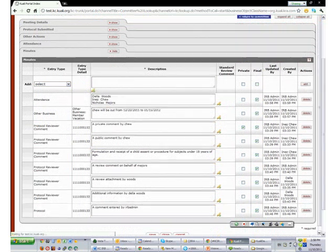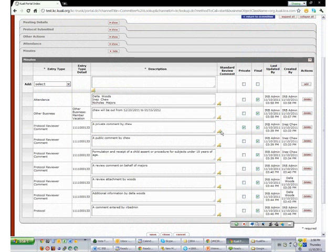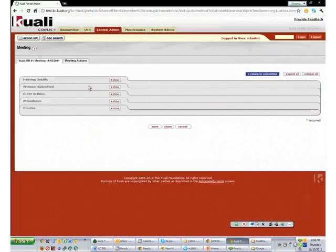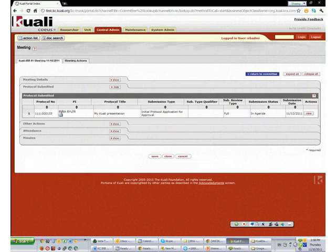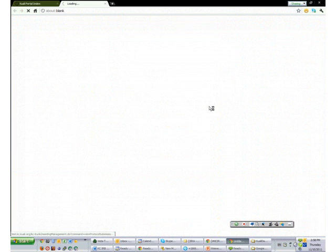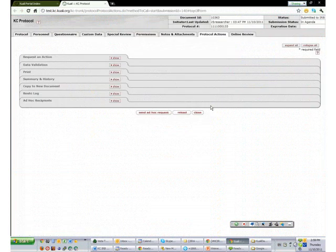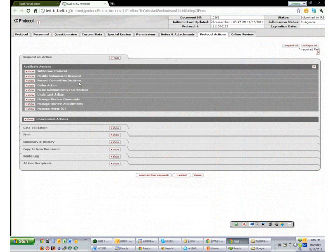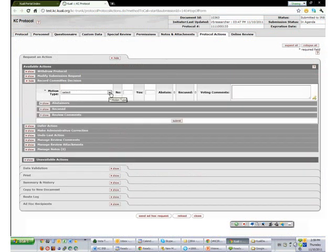Now we have all the meeting minutes ready. Before generating the minutes, I go to the Protocol Submitted subpanel and find the protocol. We are going to record the committee decision and approve the protocol through this committee function — so the IRB administrator doesn't have to leave the committee and find the protocol separately. We do Record Committee Decision, say it is approved, and record three votes. After submitting the record committee decision, some available actions change — now the Approve action appears, and I simply approve the protocol for that day.